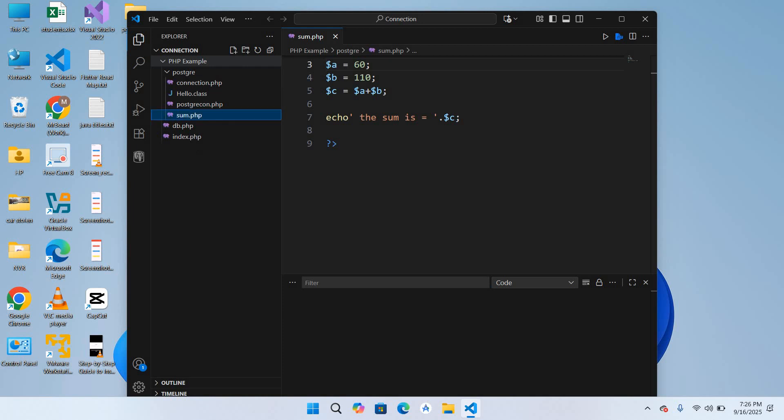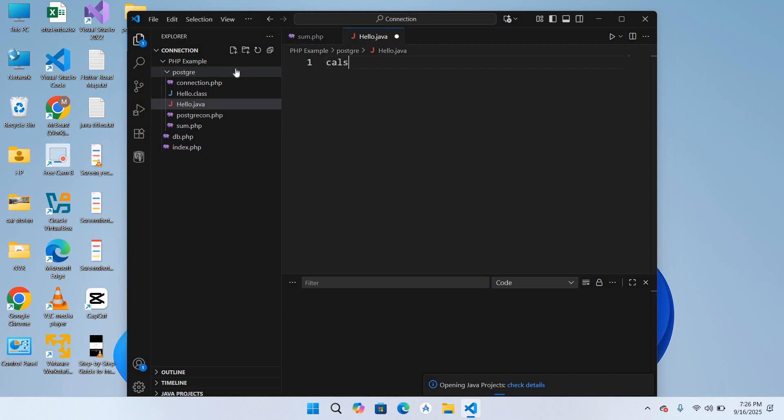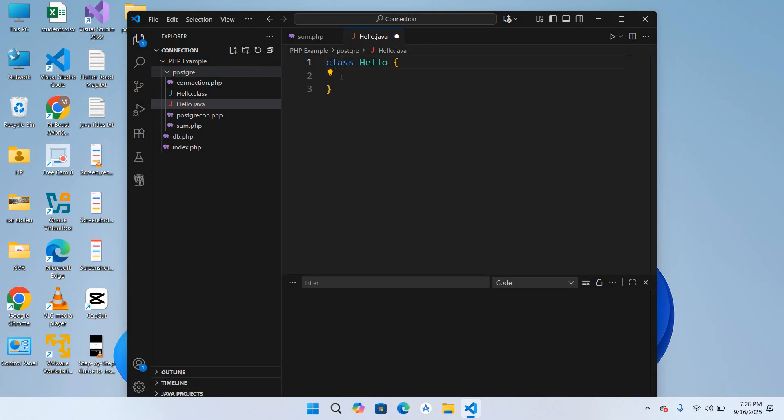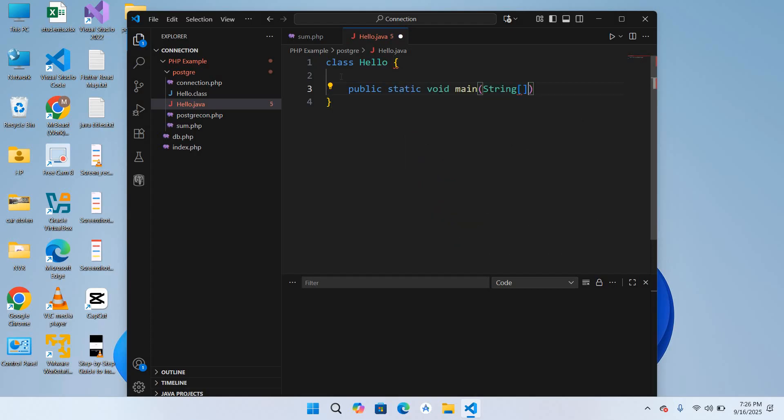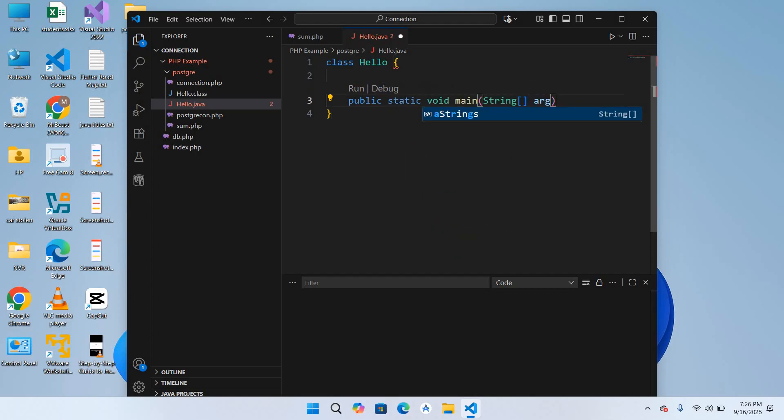Now we will create a class Hello. The file name and the class name were incorrect so I'll correct this, class Hello. Now I'll create main method, public static void main String args and then curly braces.